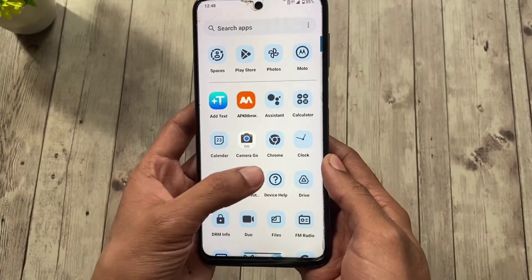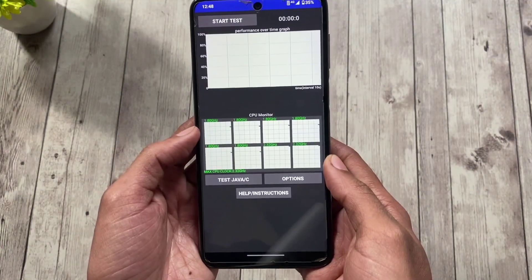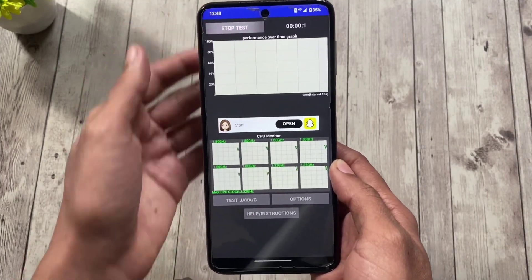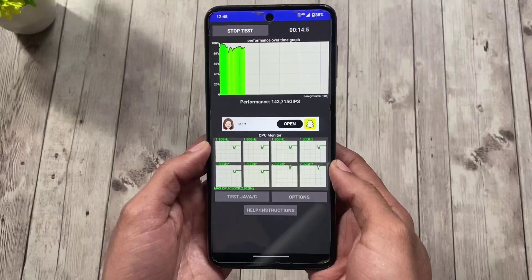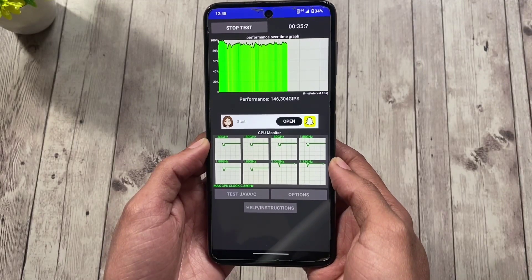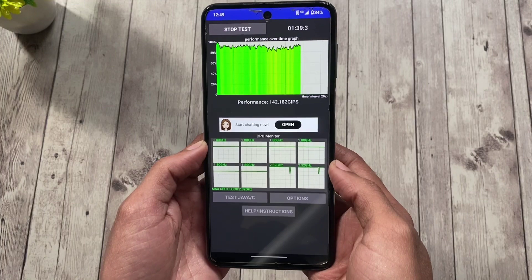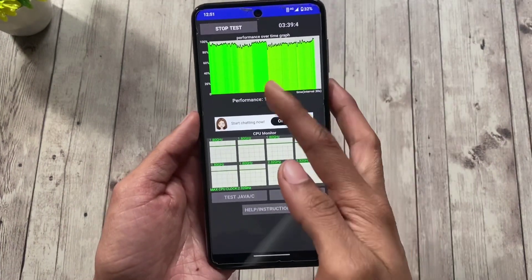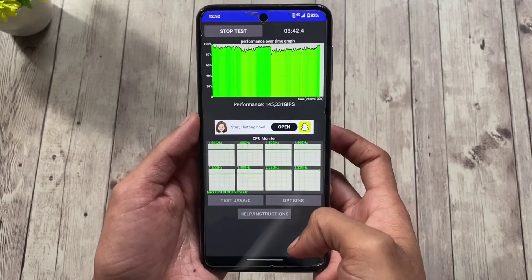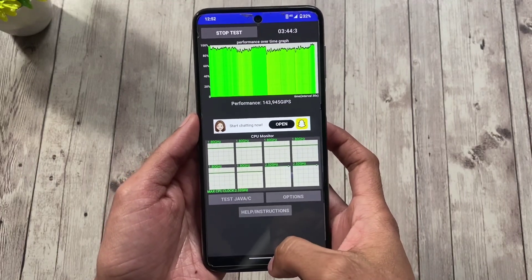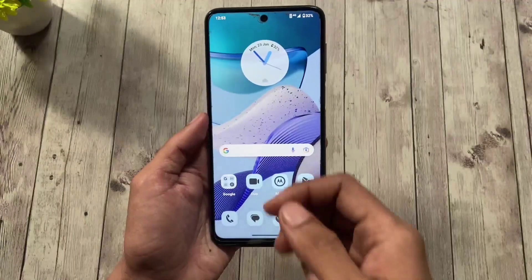Let's take a CPU throttling test — it really helps to see how a ROM will handle heavy tasks. You can see the yellow lines, which means it is throttling the CPU, and that means your gaming experience or whatever heavy task you perform will be compromised.